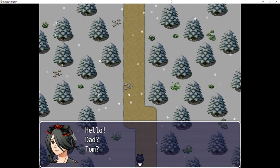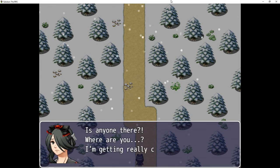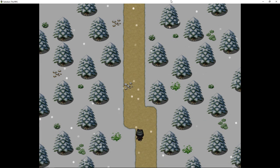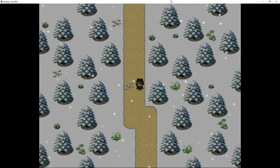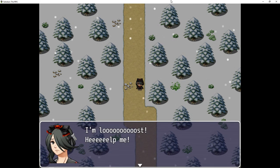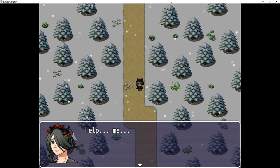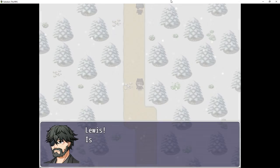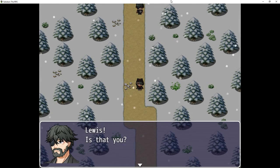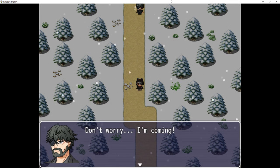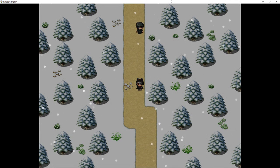Oh, hello, Dad, Tom. Is there no one there? Where are you? It's getting really cold. I'm lost. Help me! Help me! Lewis, is that you? Tom, where are you? Don't worry, I'm coming.